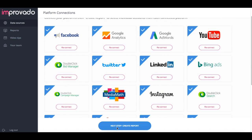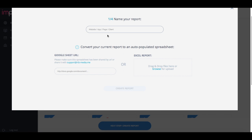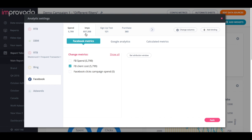The next step is to normalize your data across all the platforms. You can do this by firstly connecting all your data sources, and second, you'll need to map your metrics and standardize them across all the different platforms.